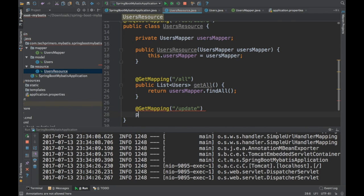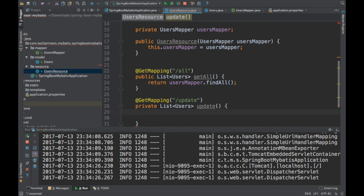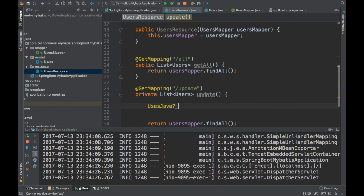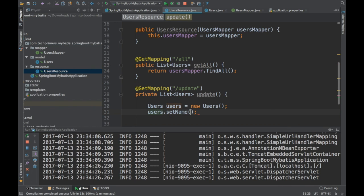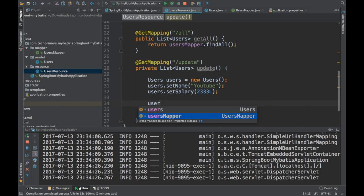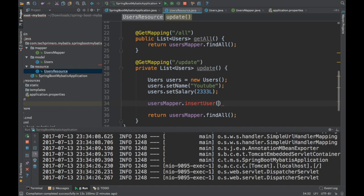The endpoint returned the two records — this is what is in the database. Our REST endpoint is working. Now let's create one more REST endpoint. I'm going to create an update endpoint that inserts a record and then returns the full list of users. I'll call it update, and after inserting I'll call findAll to return results. I need to create a Users object and set the name and salary, then call insertUsers on the mapper.